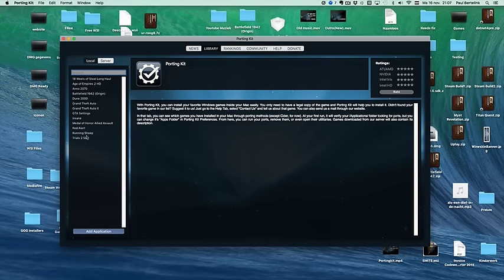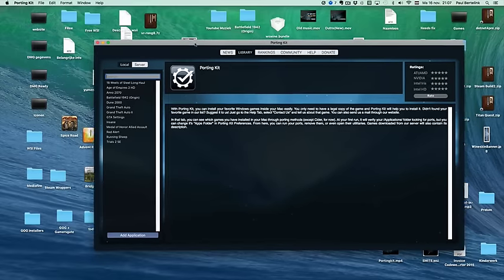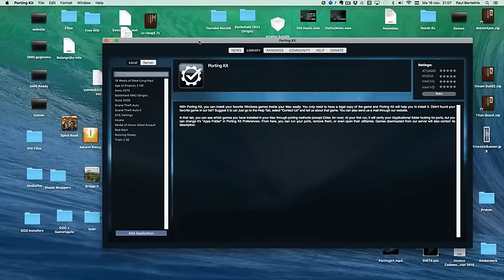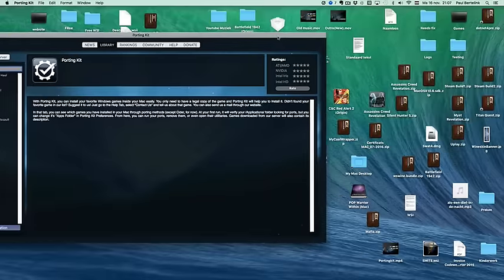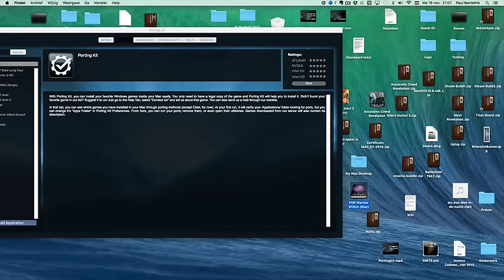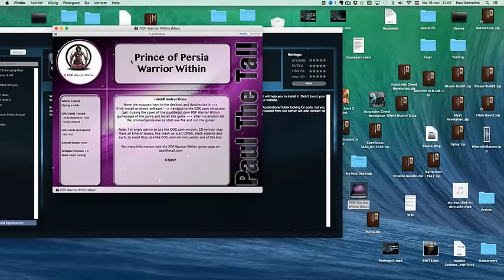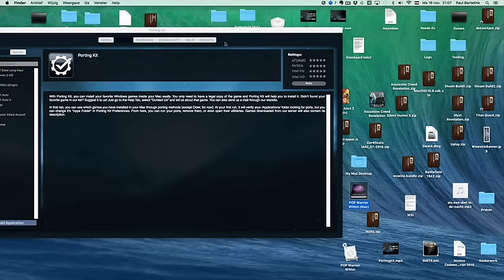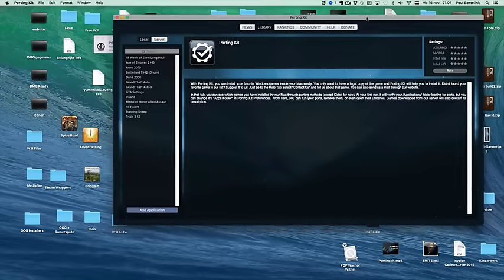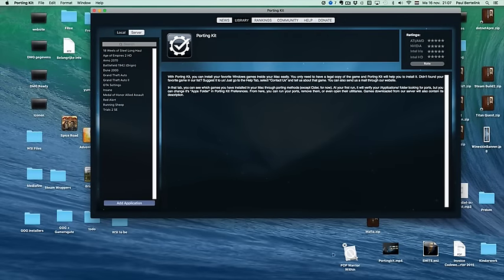Now I'm going to show you how to add a wrapper into the porting kit to make it El Capitan compatible. So you download, for example, a wrapper on my website which is not El Capitan compatible yet. For example, I had Prince of Persia, a very old wrapper. You can move it on the desktop, or if it's a zip file, then extract it and you'll see the wrapper.